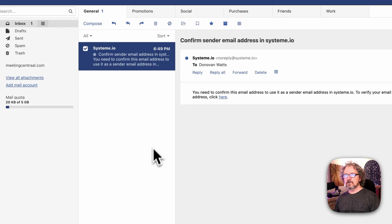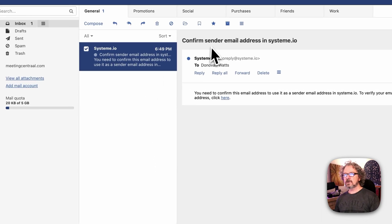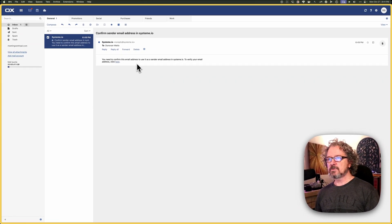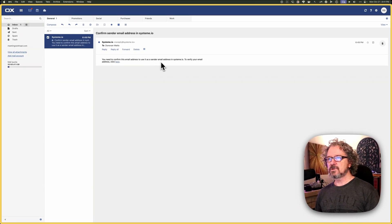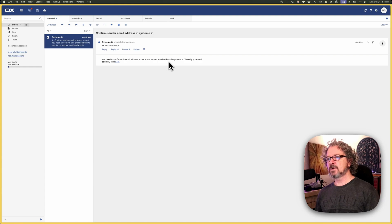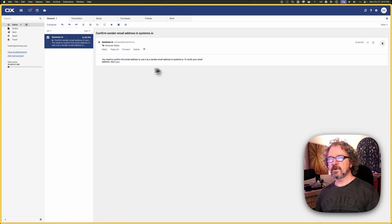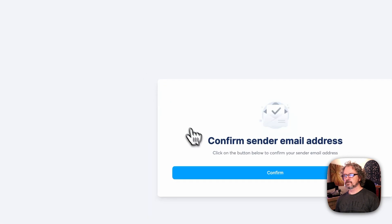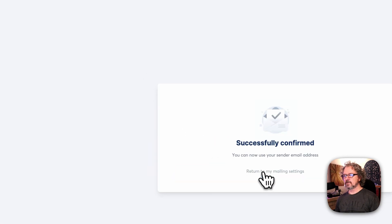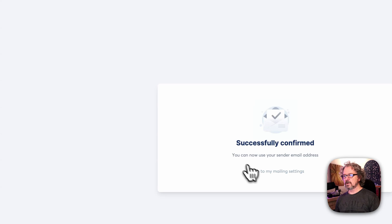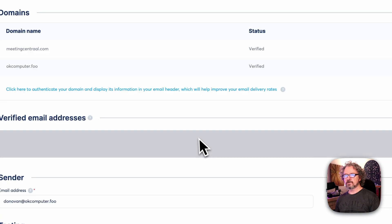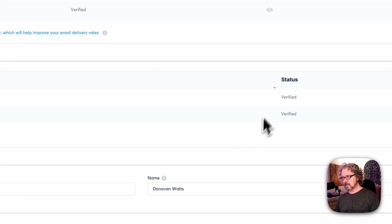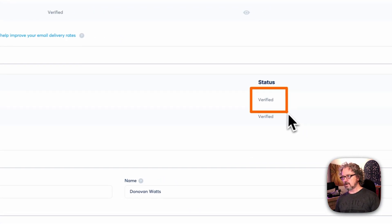So here we are, confirm sender. You need to confirm this email address. To use it as a sender email address in System.io to verify your email address, click here. Confirm. There we go. And you'll see it's now verified.